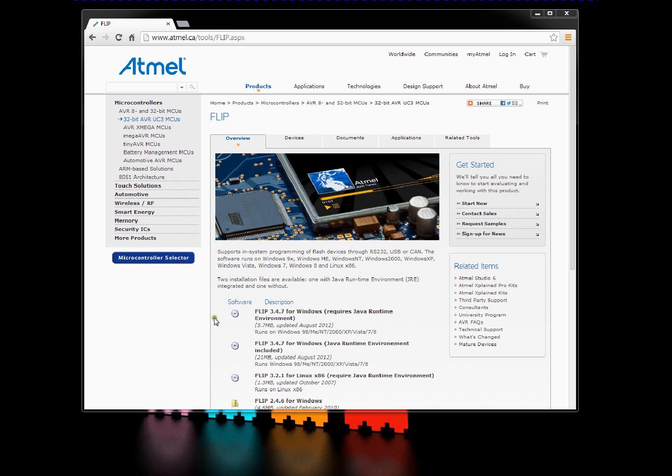You can download either with or without the Java Runtime Engine if you already have it installed. Download this version if you need the whole package. And then you install the FLIP program.